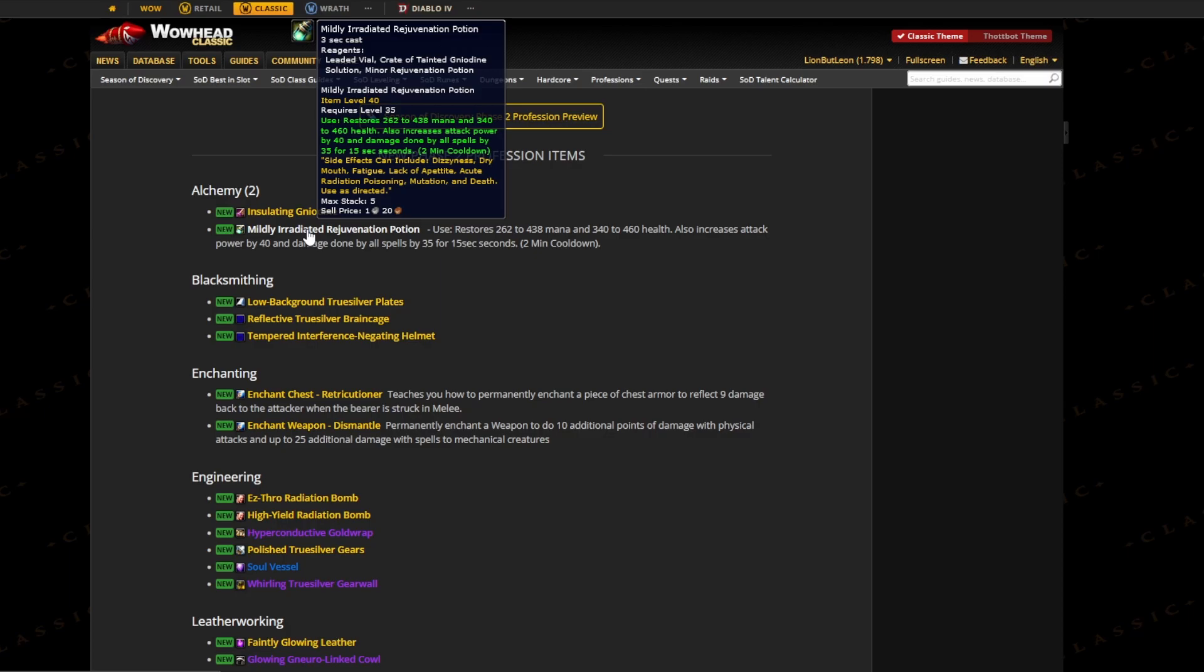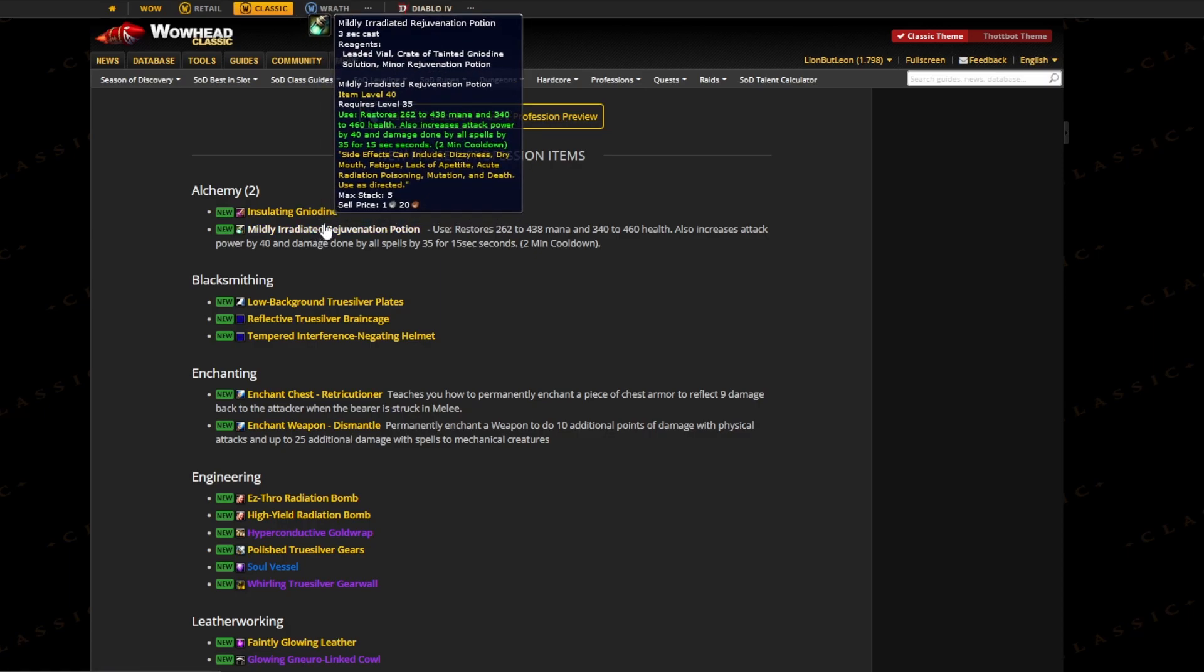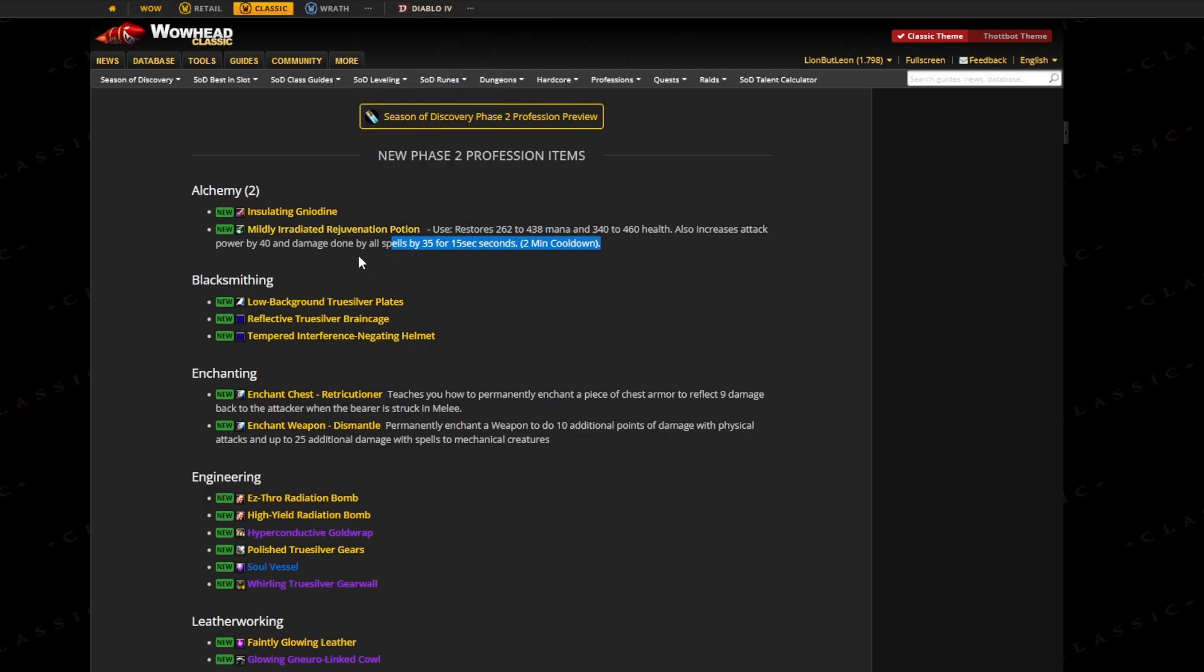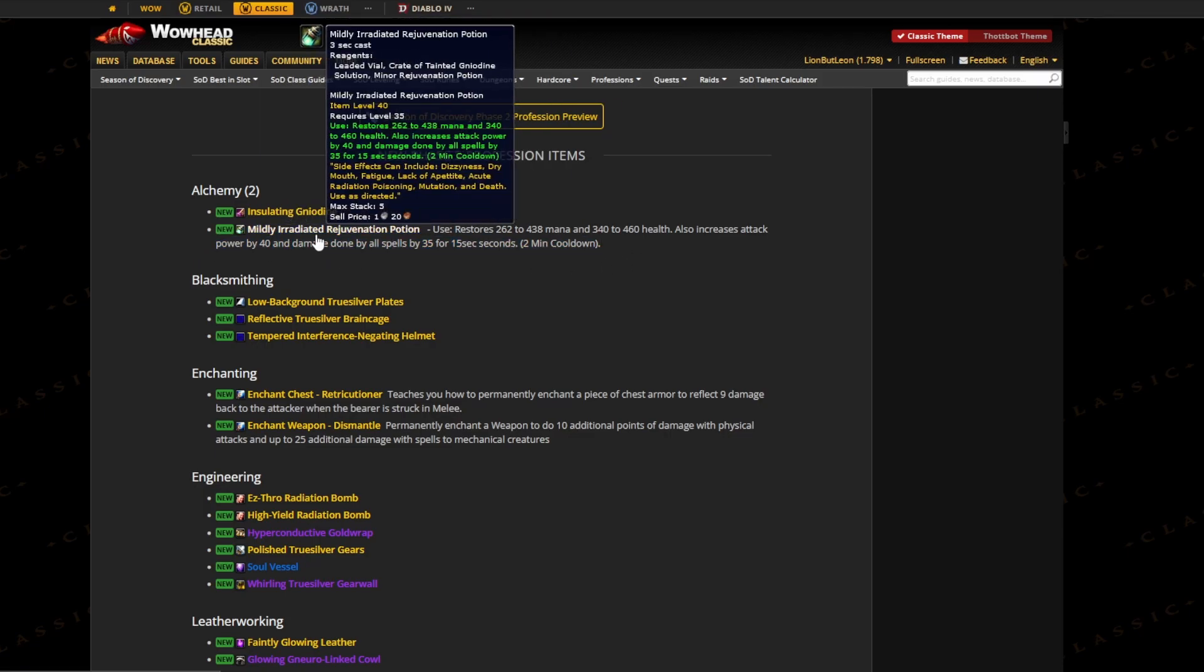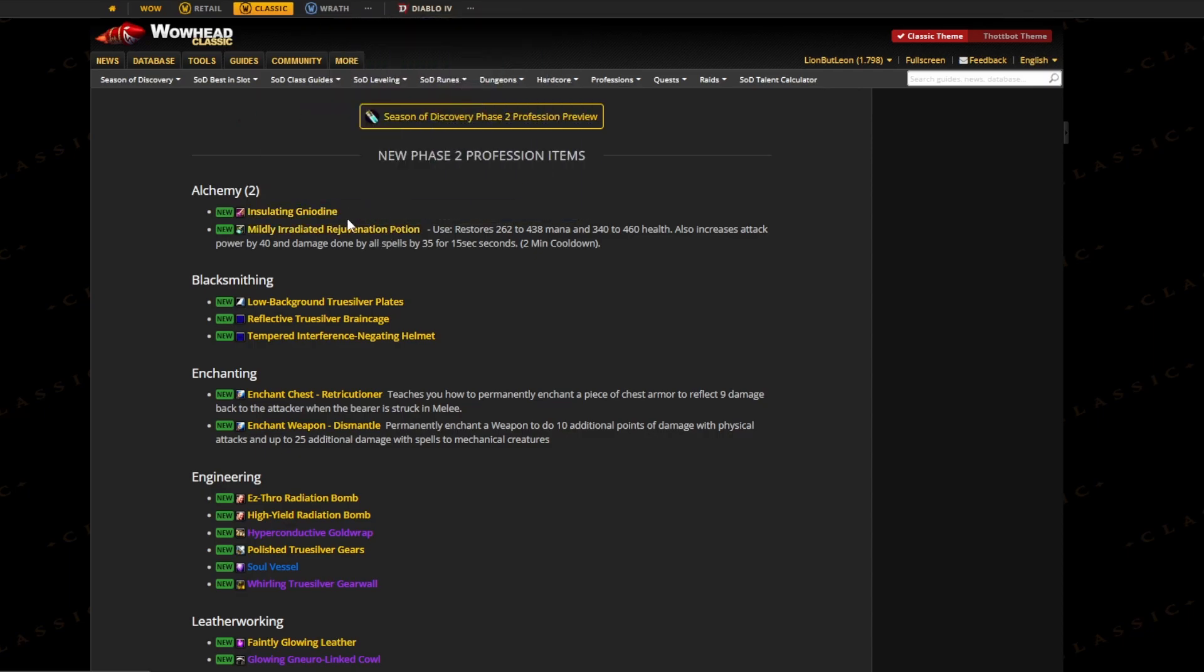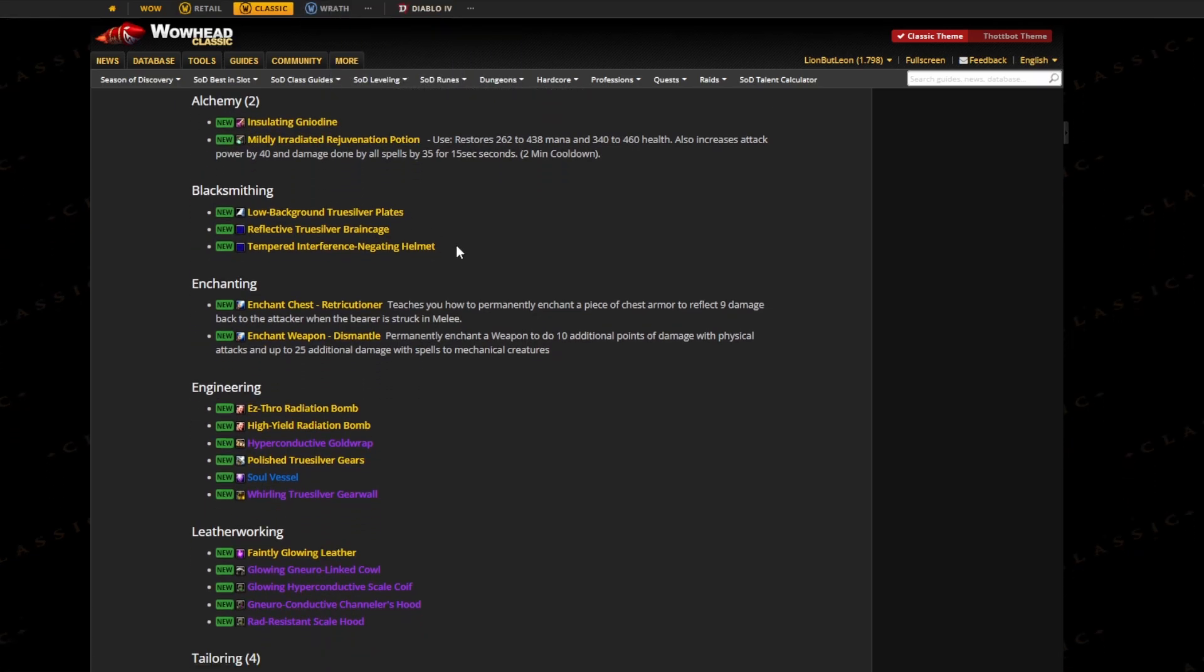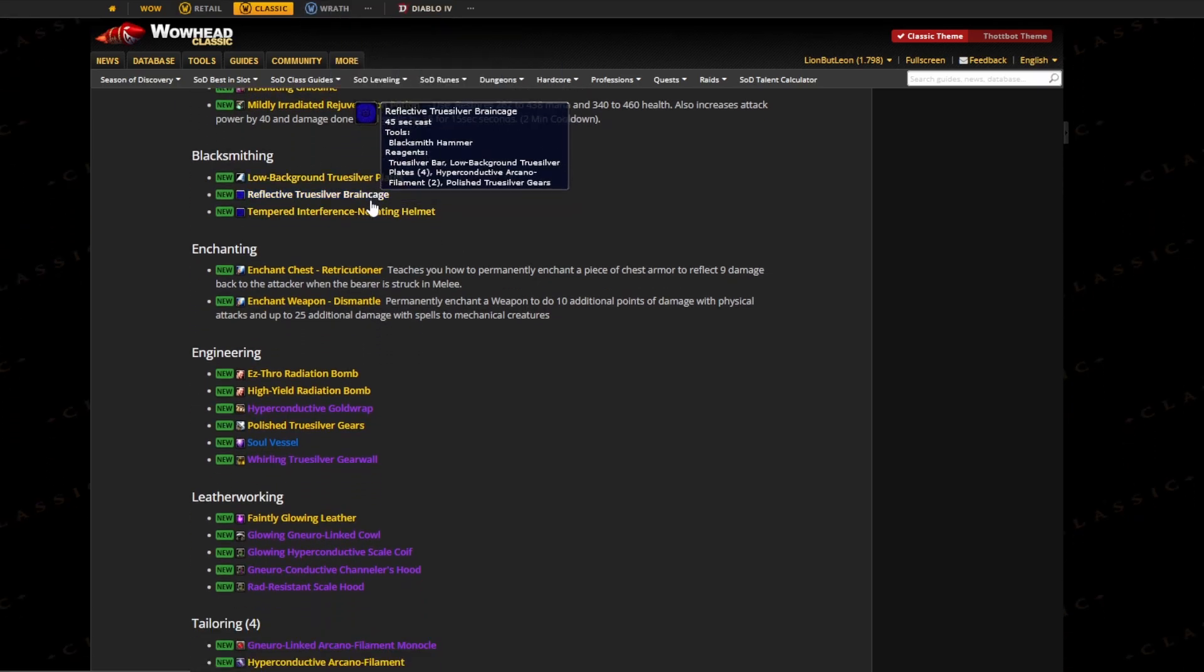And spell power by a certain amount on a 2-minute cooldown for 15 seconds. This obviously is going to be the new potion that you use. I think it's actually really cool for a potion to do basically everything - it gives you mana, health, and increases your damage. Can't wait for this one.